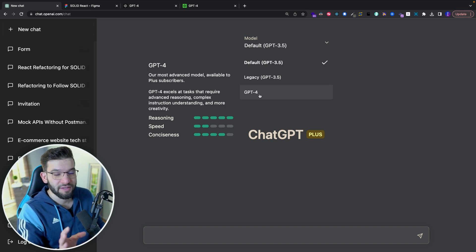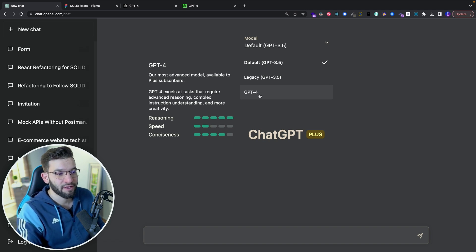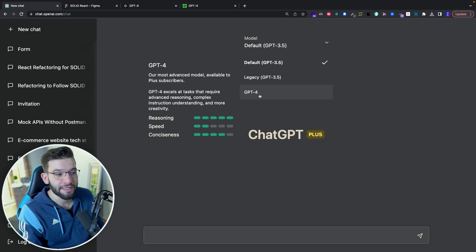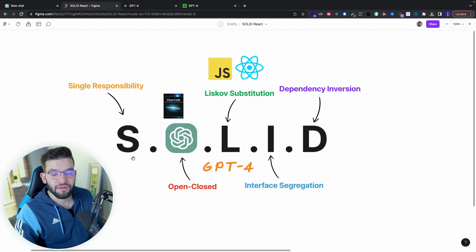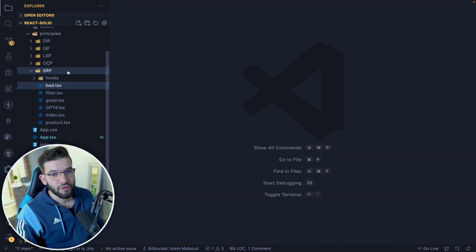The reasoning for GPT-4 is going to be so amazing, and this is all we need for programming and coding. Let's get started with the first principle, which is the Single Responsibility Principle. In this codebase, I have all the SOLID principles — SRP, Single Responsibility, Open-Closed, and all the others.